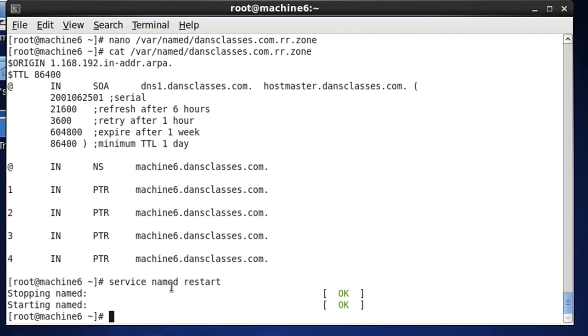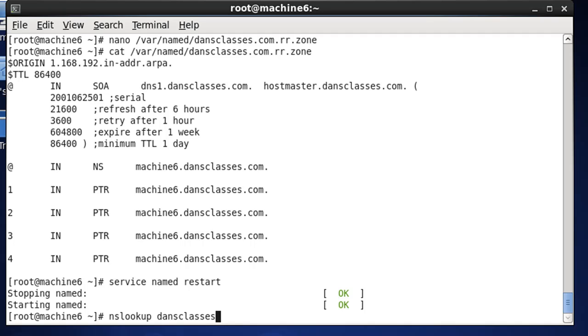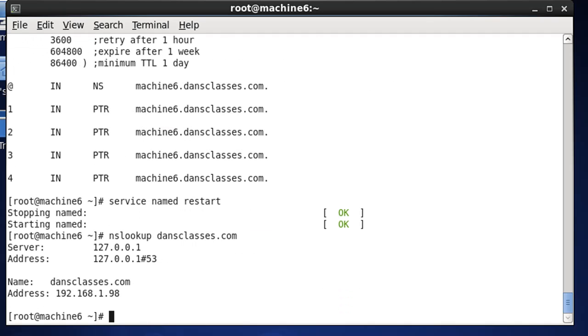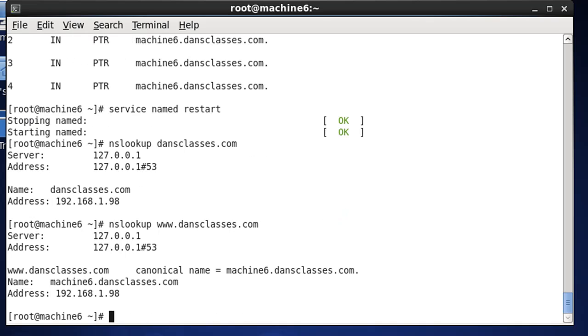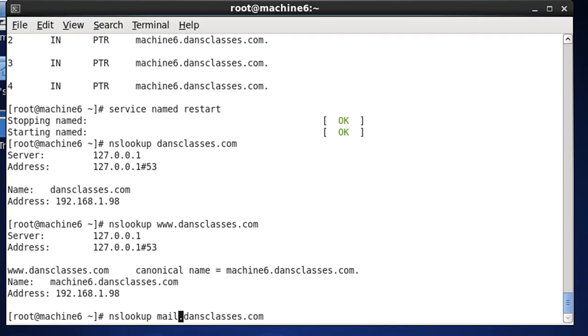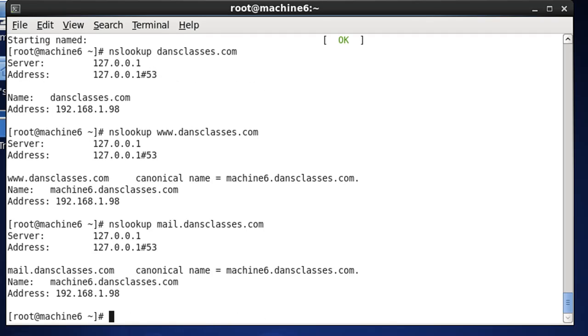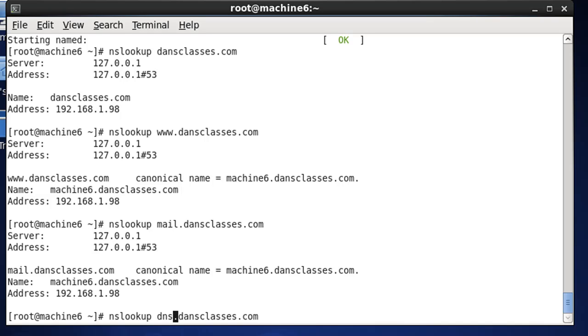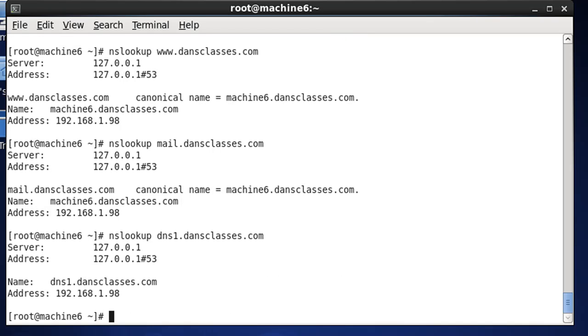As you can see, the service named restarted, stopped it, we started it, and now we should be able to resolve those names. So, if we do an nslookup, let's try to resolve dansclasses.com, and you can see it resolves. You can also see that we can resolve www.dansclasses.com, as well as mail, and DNS1, and that resolves.